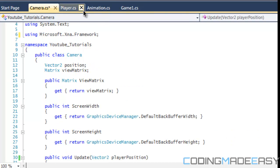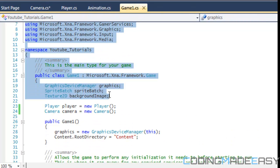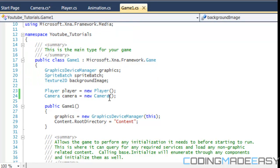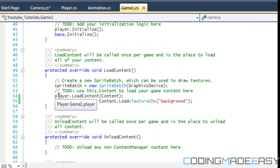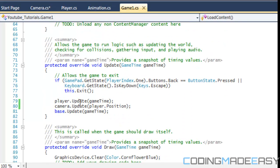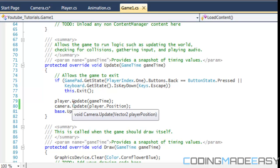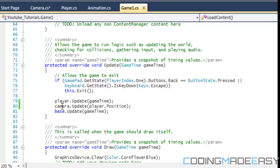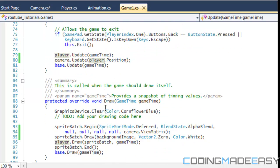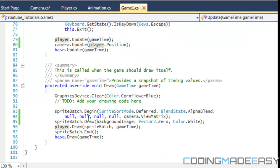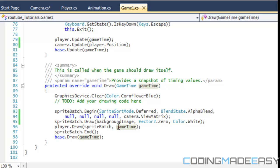Now we go to Game1.cs. I made a Texture2D called backgroundImage — you can add any background image you want so we can see screen scrolling in action. We create an instance of our camera class. In LoadContent we load the background image. In Update, after the player's update, we call camera.Update and pass in the player's position. In the Draw method, we draw the background image before the player image.